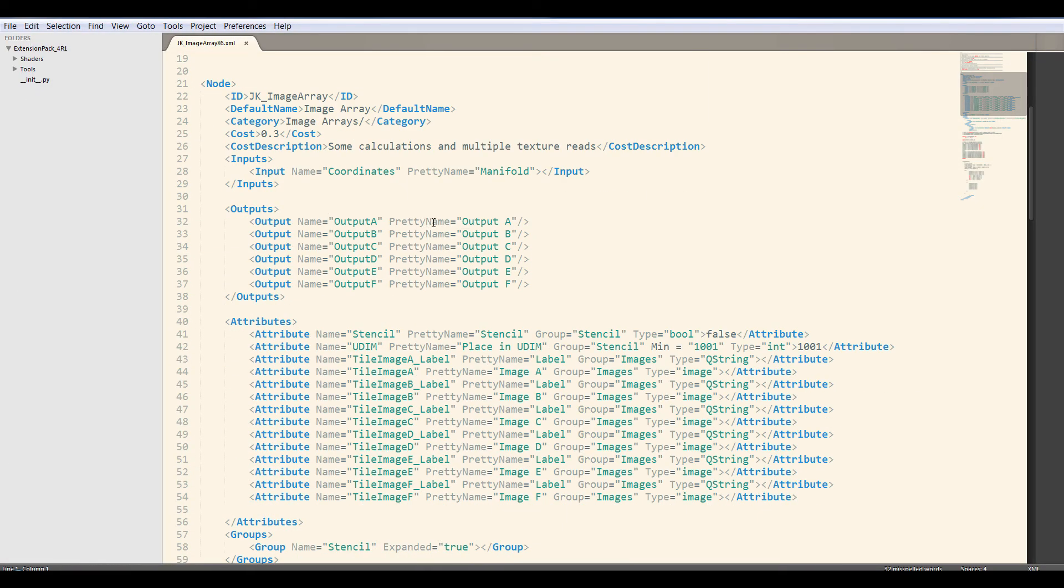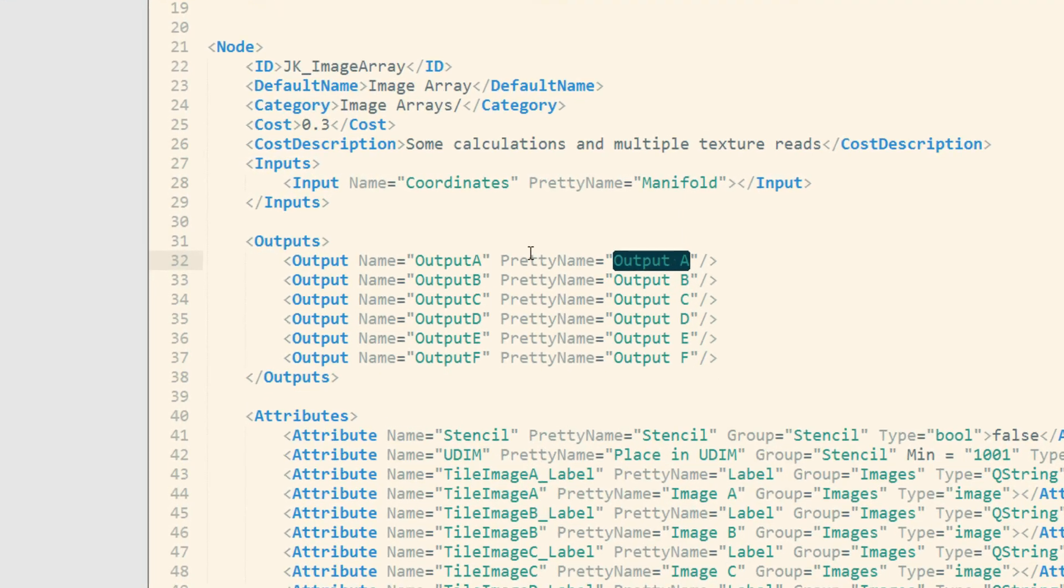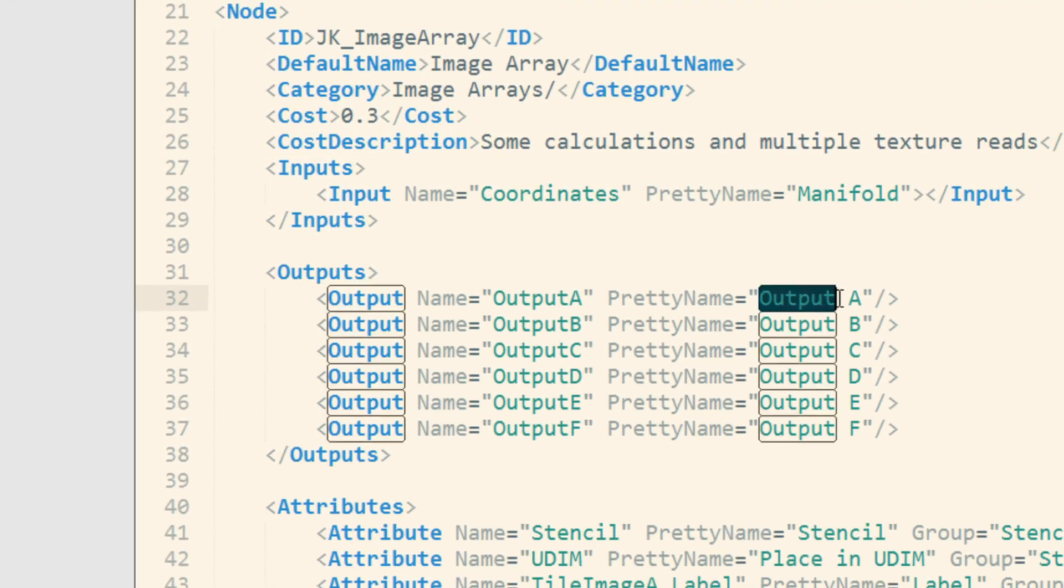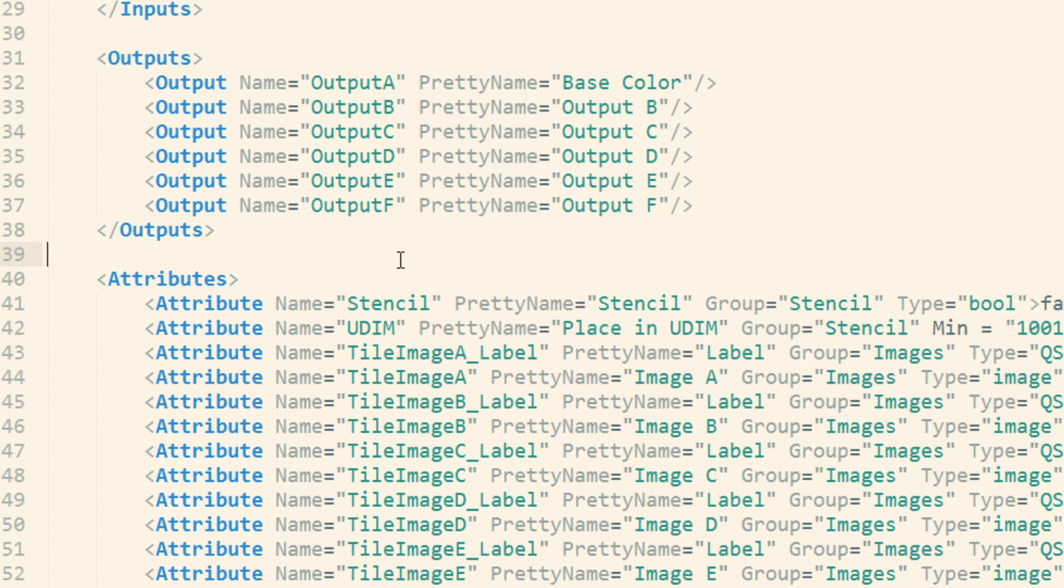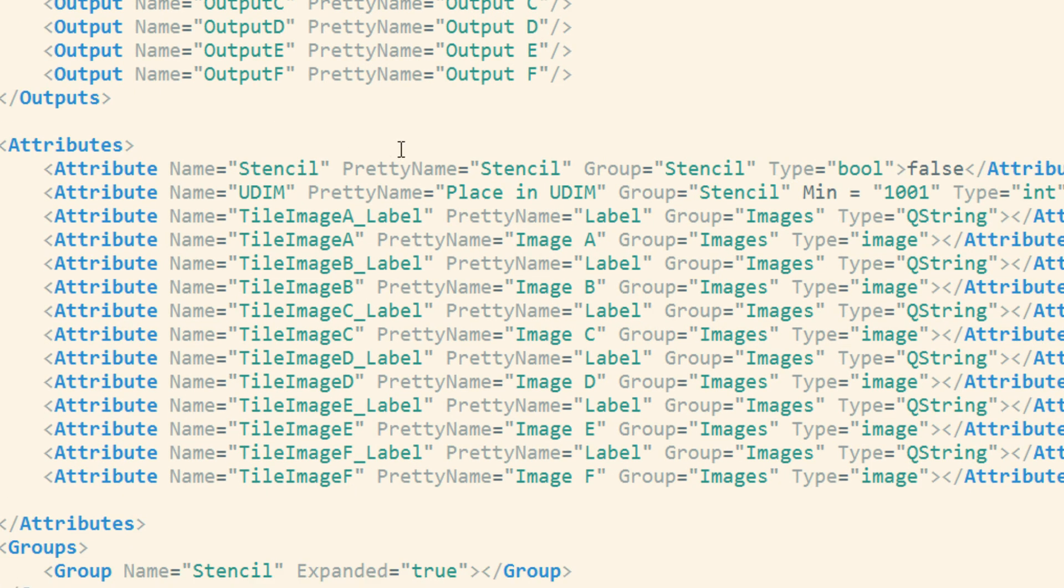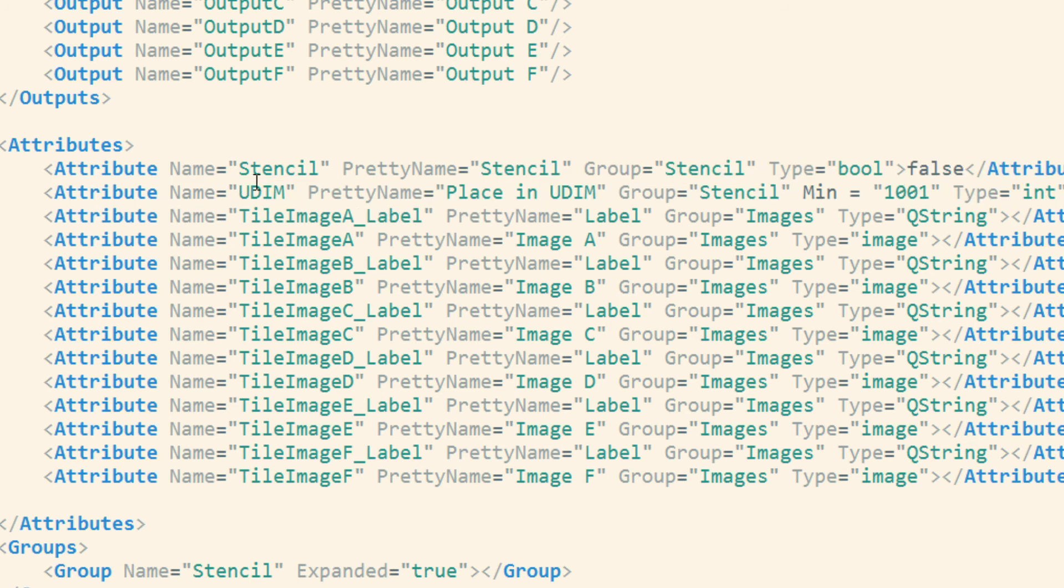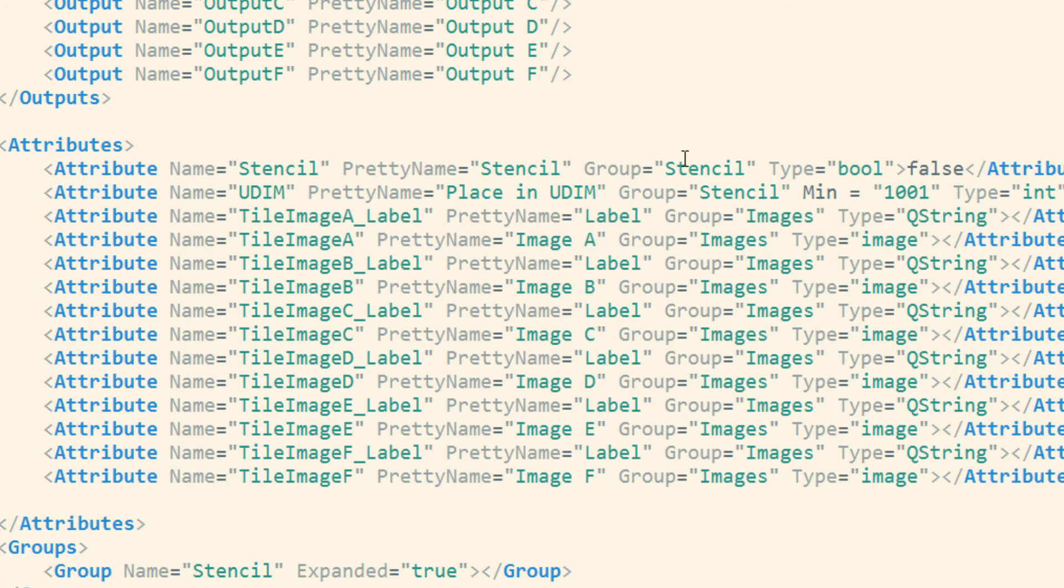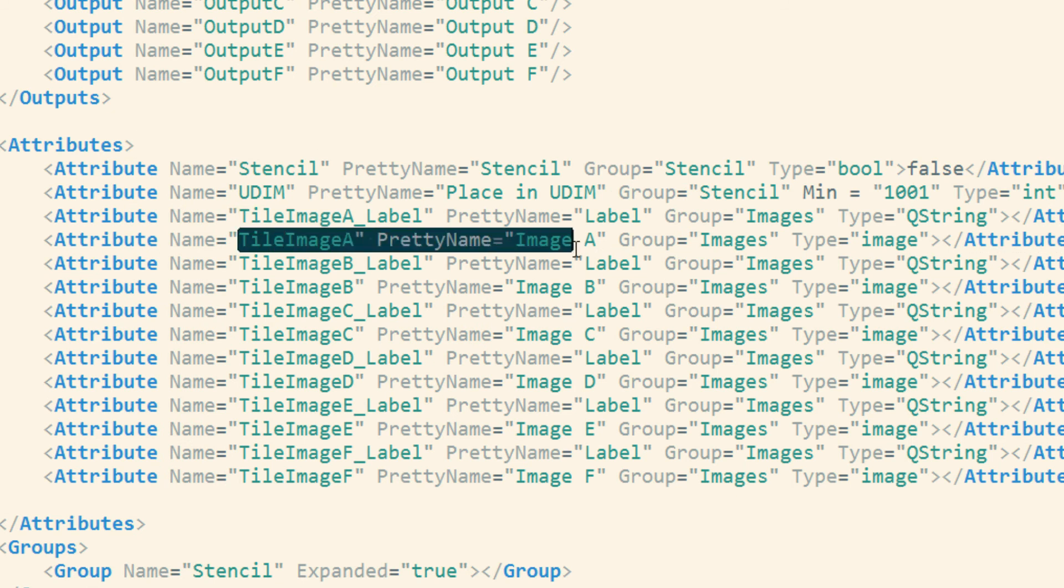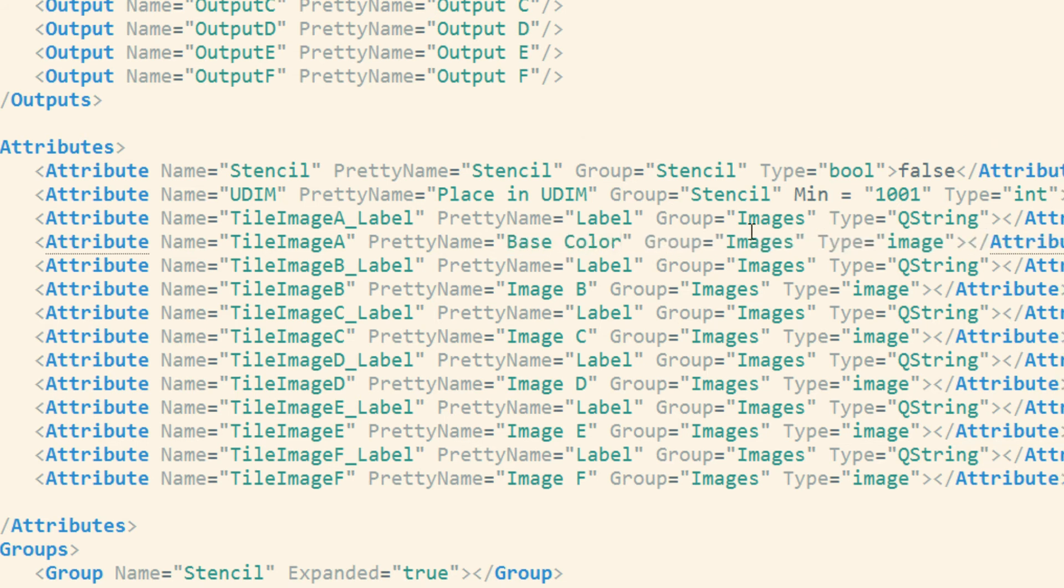So you want to always have the nice outputs depending on what kind of data you usually put into output A. So we have something called the pretty name. So you simply rename this pretty name to, I don't know, base color. You save this, and the next time you open mari, all your nodes will have this as a pretty name. The same is true for any attribute inside of the node. So for example, here we have all the attributes that are inside of the image node. So we have these six different image slots. So we have the tile image, and the tile image also has a pretty name. So you can change this as well. So let's say base color.